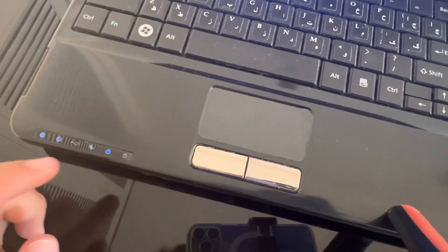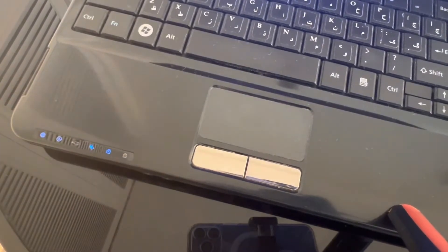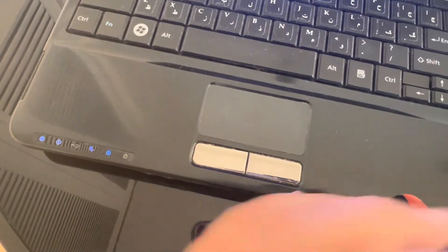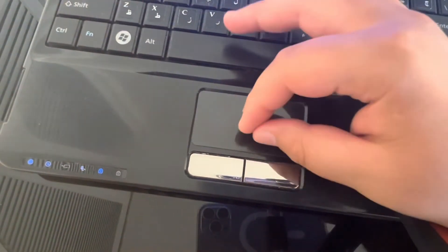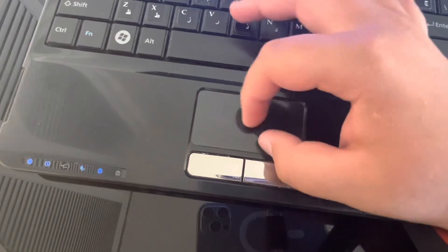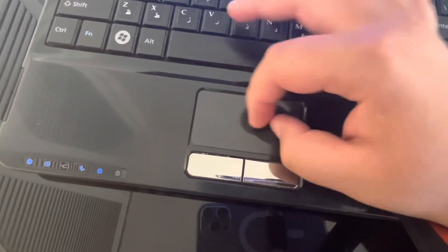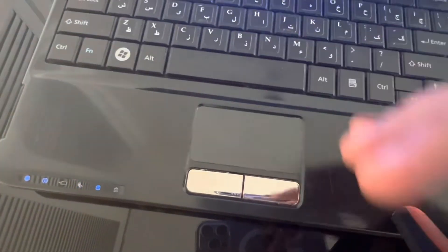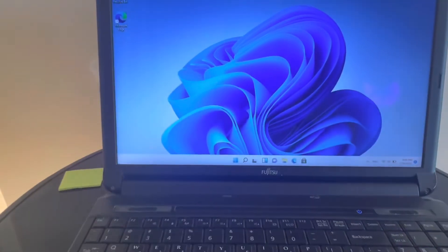That's the number lock and the caps lock. This is the touchpad, it's really small. It's not a precision touchpad, you cannot zoom in or out with it.